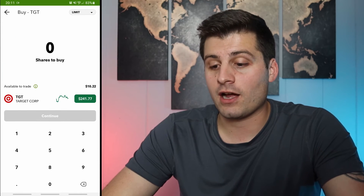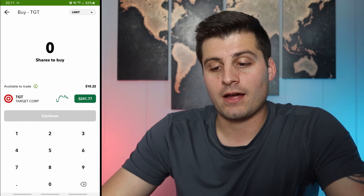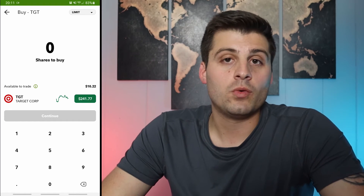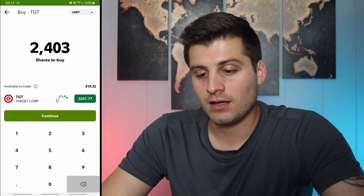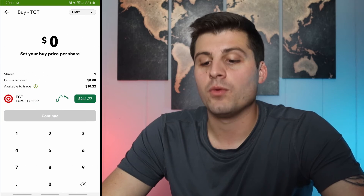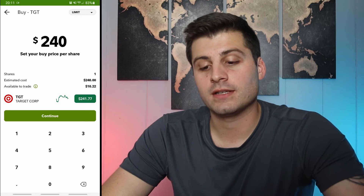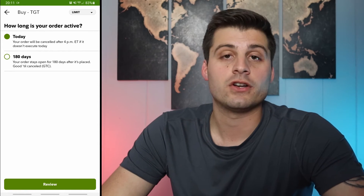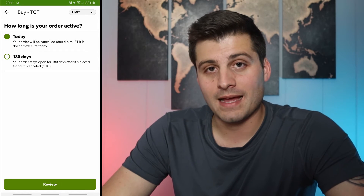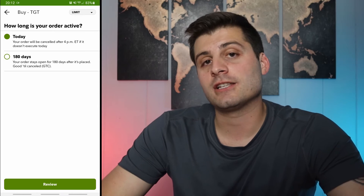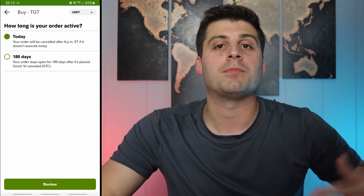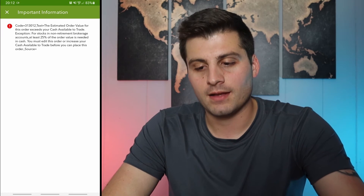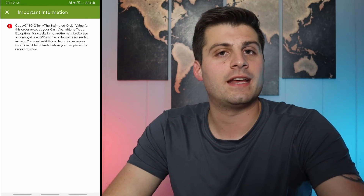If we go to limit orders, you click on that. If Target is $241.77, say you don't want to buy it for more than $240 — you type in 240. For shares to buy, say one share, then set your price at $240. This is saying I want one share for $240. It'll show 'today' or '180 days' — that's good till cancelled. So if it doesn't fill because the price is at $242 or $243, but a week later it drops to $240, then you'll get filled. After review you'd hit submit and call it a day.